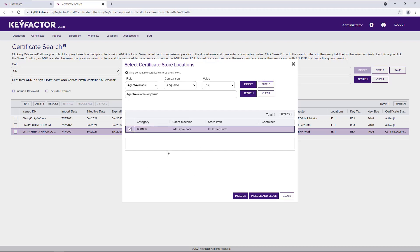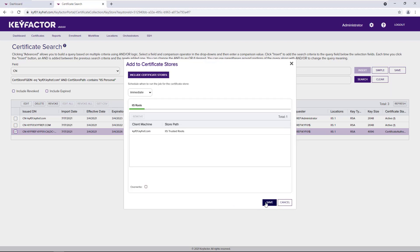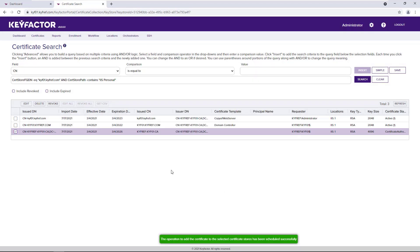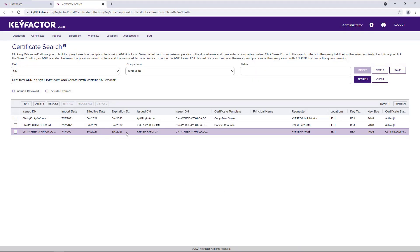Let's select our store, say include and close, and save. That generates our job that will push this particular route.